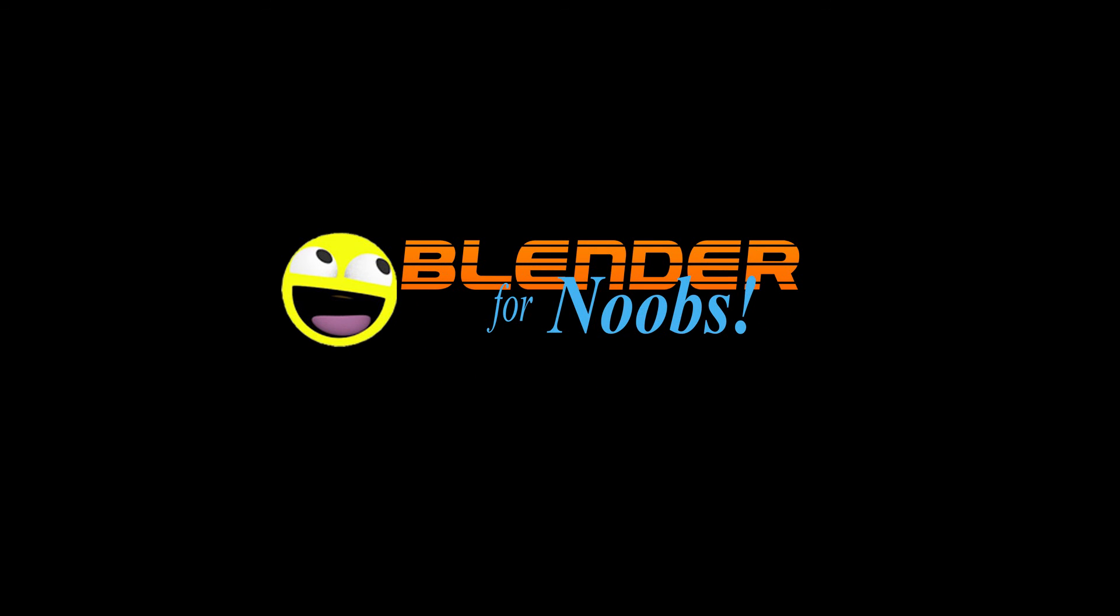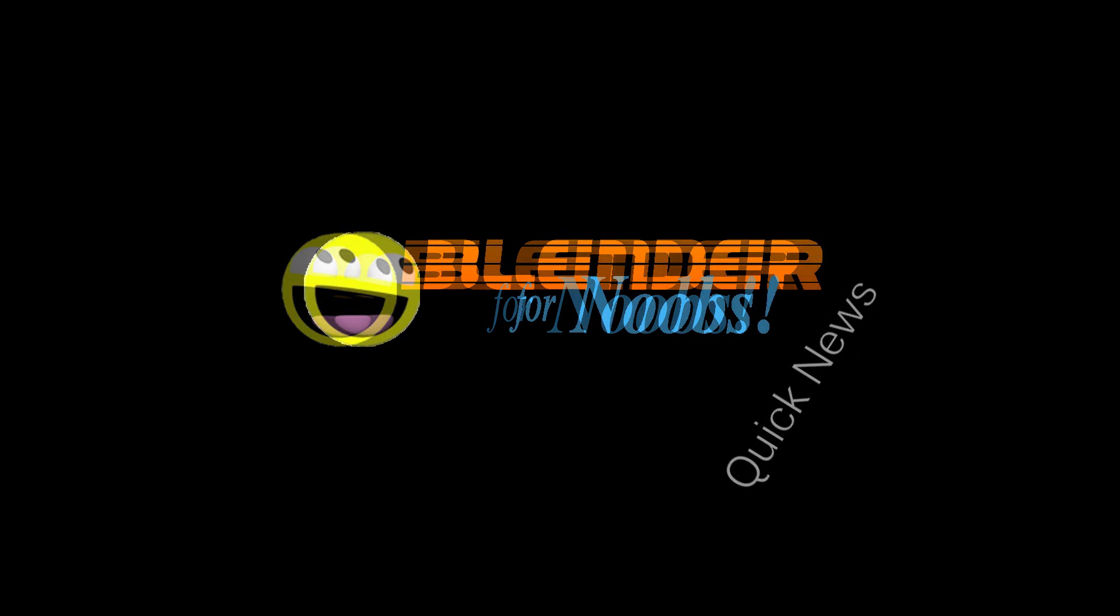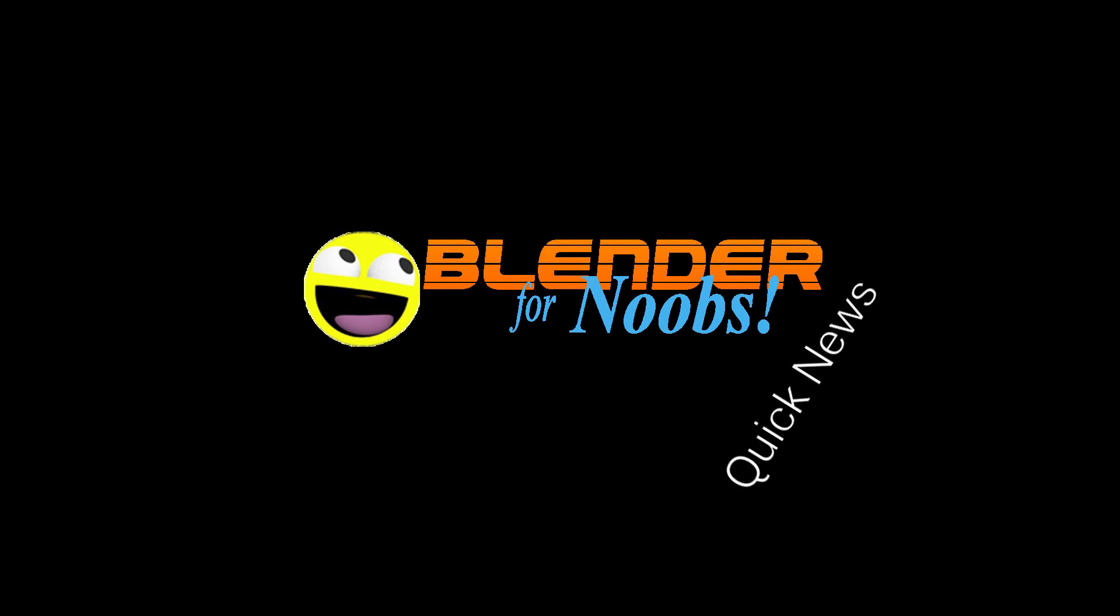Blender for Noobs. Hello, this is Dan Nobles and welcome to Blender for Noobs. Just wanted to make a quick video to let you know about a little bit of news about Blender for Noobs.